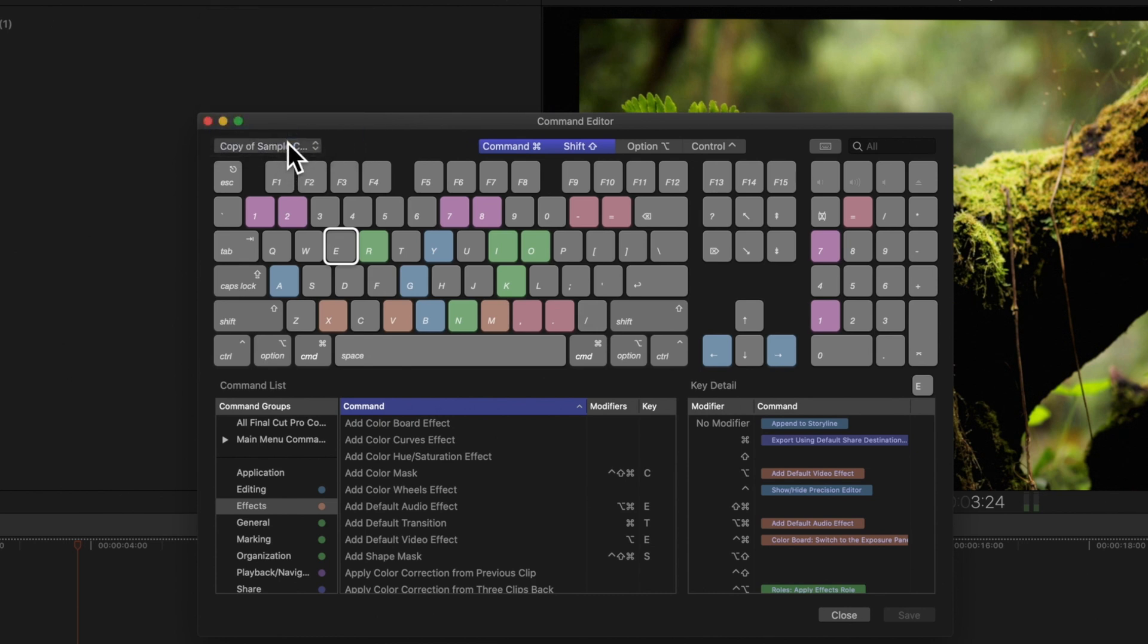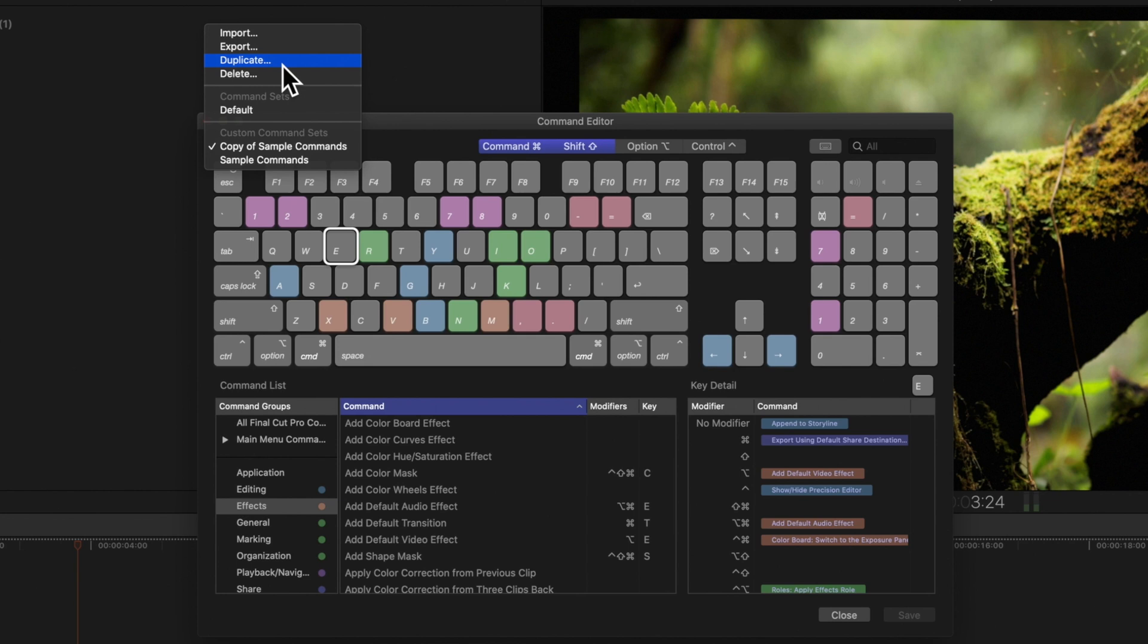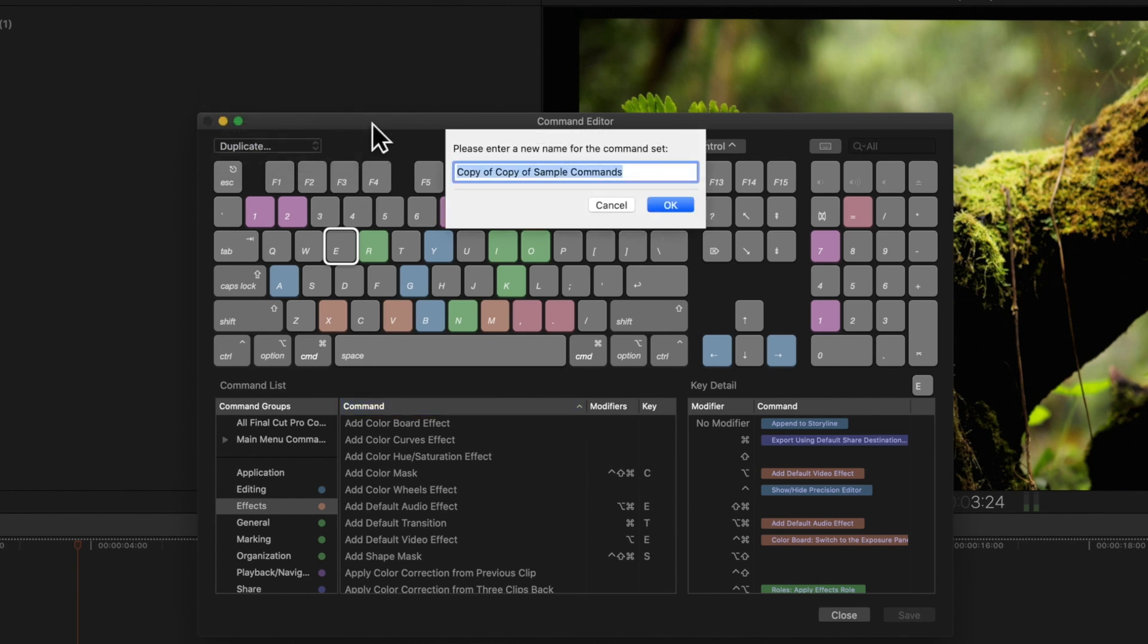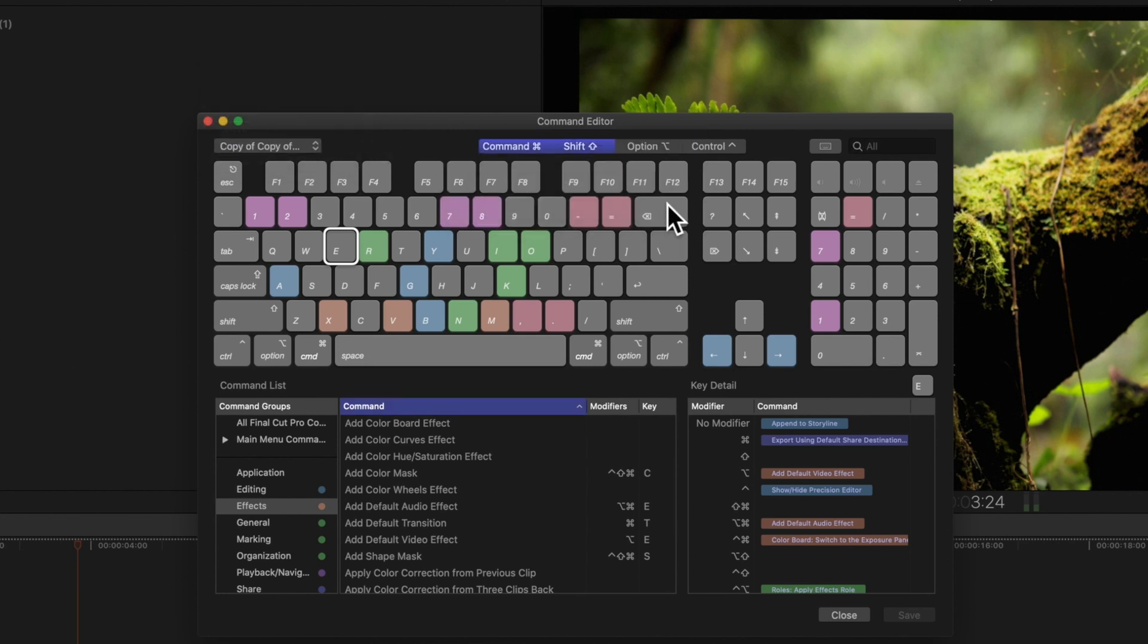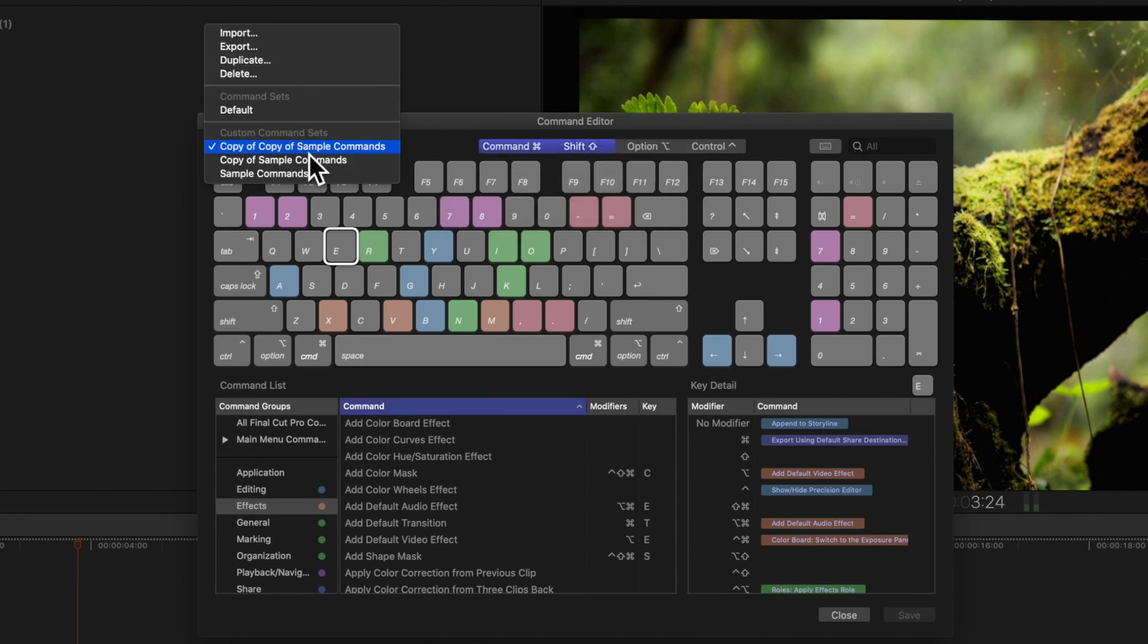We can also duplicate a set or delete one permanently.